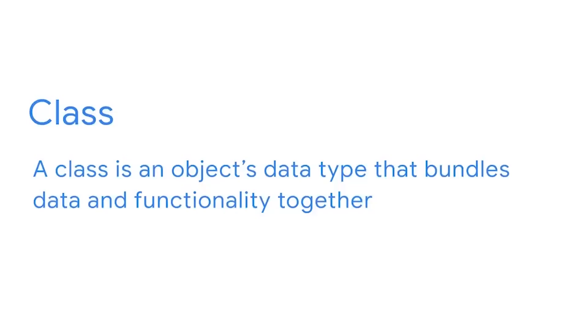The most important concept in object-oriented programming is the class. A class is an object's data type that bundles data and functionality together. In other words, the reason why it's useful for an object to have a type or belong to a class is because it allows us to build a bunch of useful tools that can be packed directly into the object itself. This will make a lot more sense with an example.